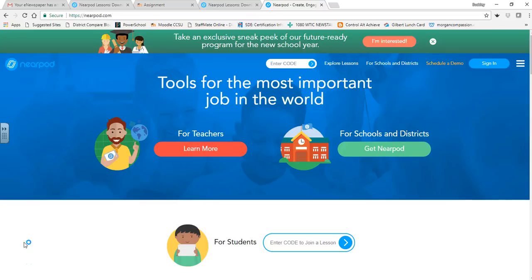Hello and welcome to today's lesson on Nearpod. Nearpod is an online source — to get to it you simply type nearpod.com in the URL. You'll be able to sign in or create an account. Nearpod is an online learning tool; the best way to explain it is think of it as PowerPoint but on steroids. It works with slides like a PowerPoint would,